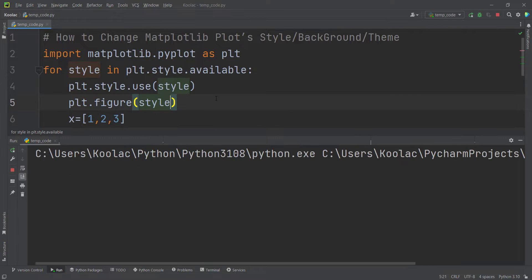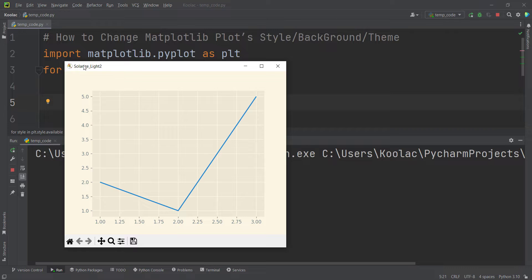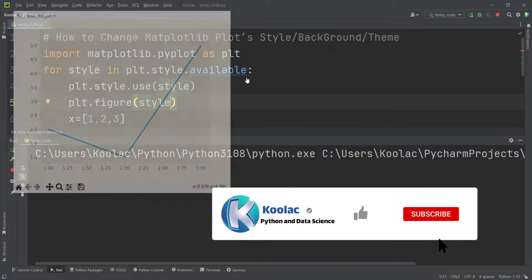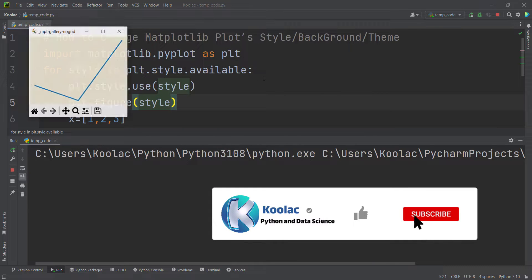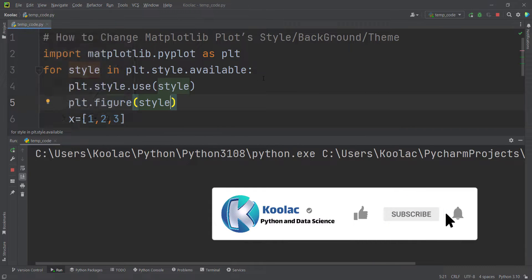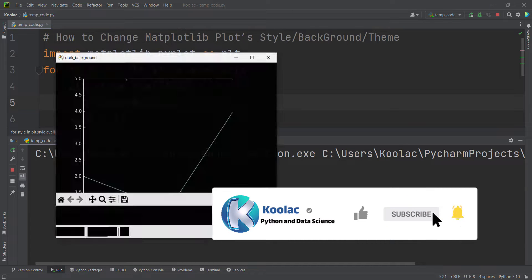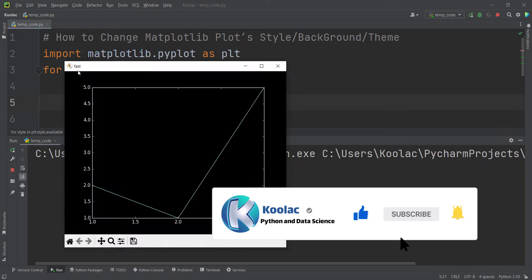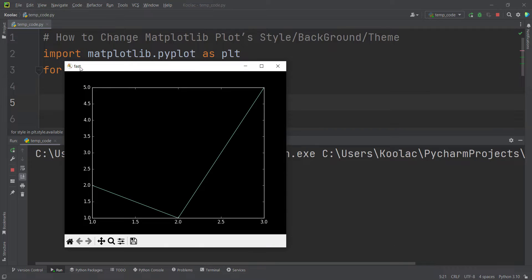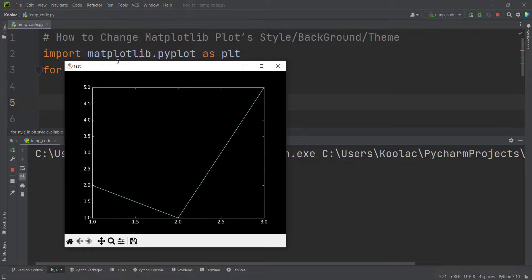And if I run the code again, you can see this is the name of our style. And that's it. So you can see we have different themes. And you can see the name is written in the figure. Now, I really suggest you to watch this video, which is on the screen now.